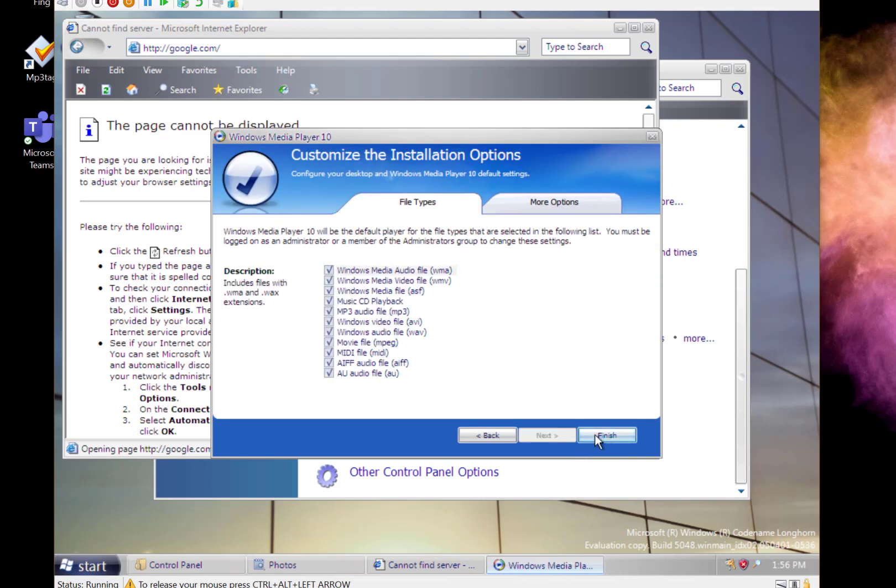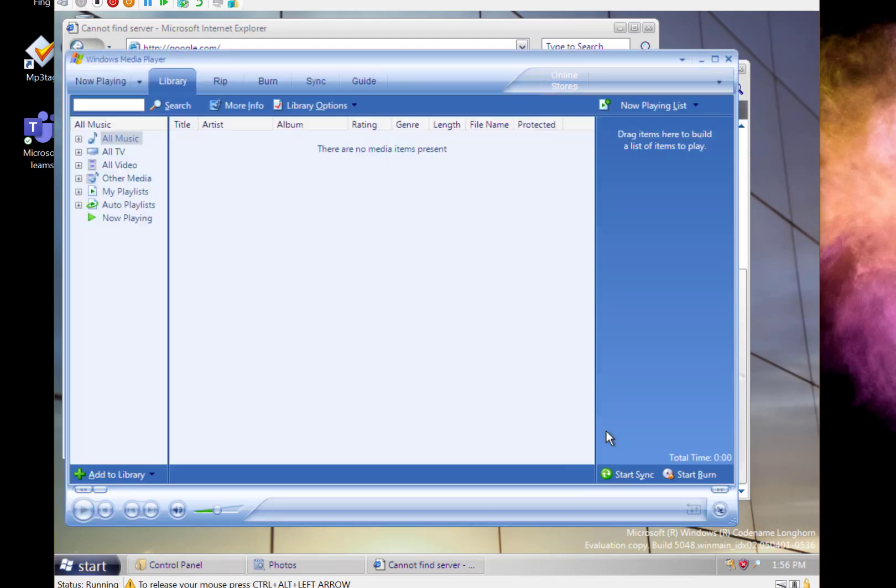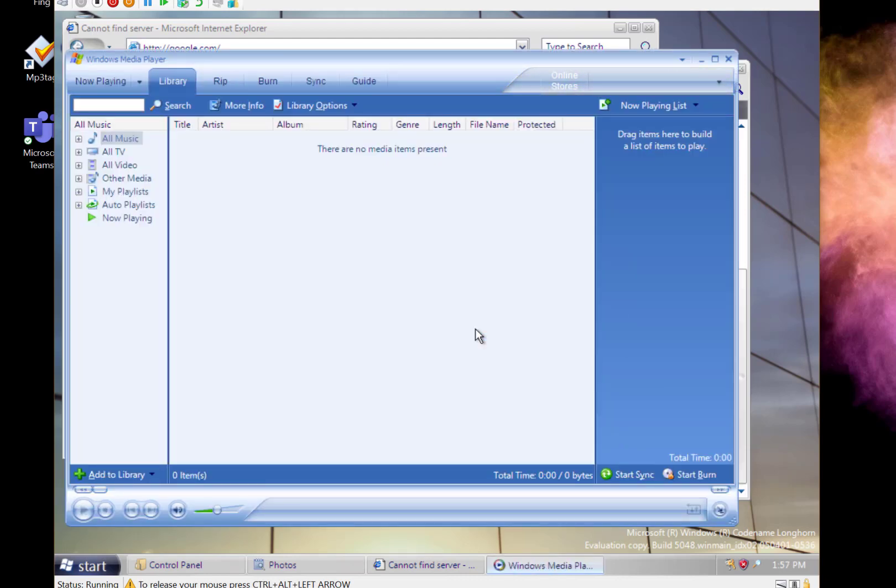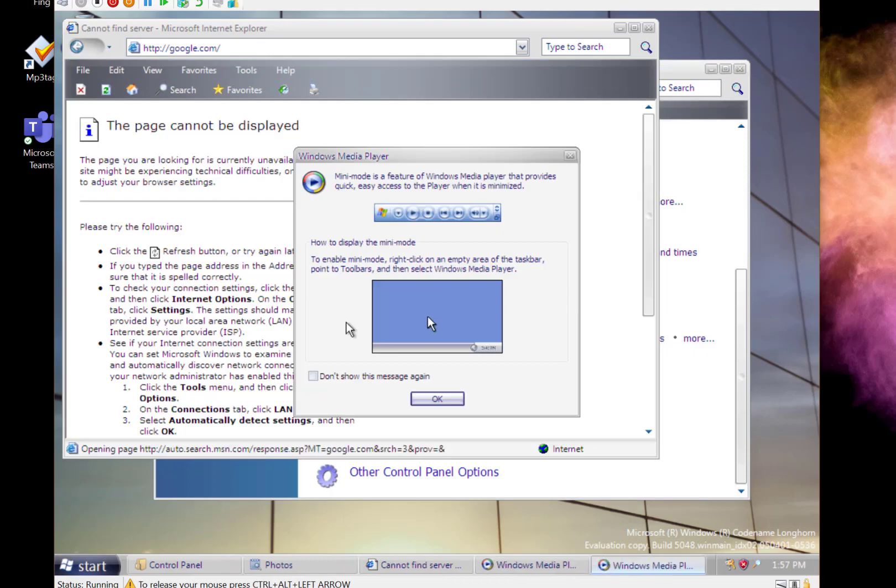This is one that you could skin and do all that kind of stuff. This is the later version of that. It could work as a media server and that kind of thing. This is the one that I think shipped with Vista. We even got the mini mode, remember the mini mode?